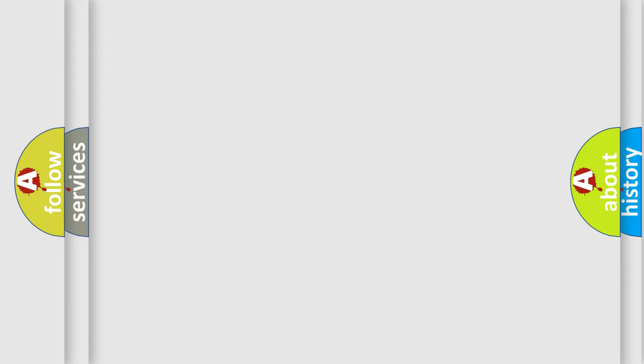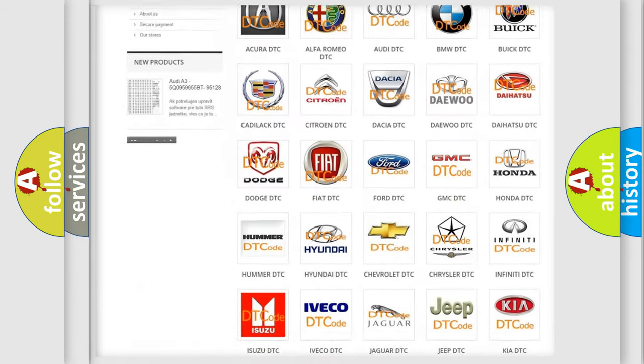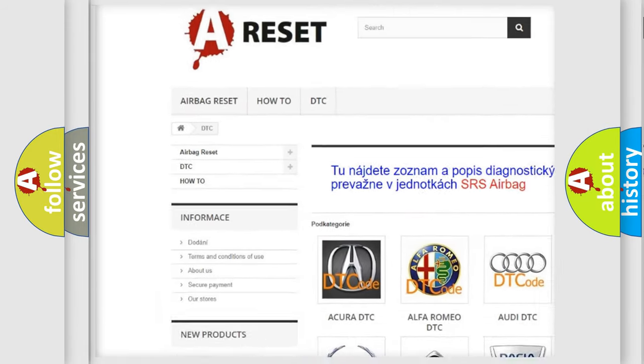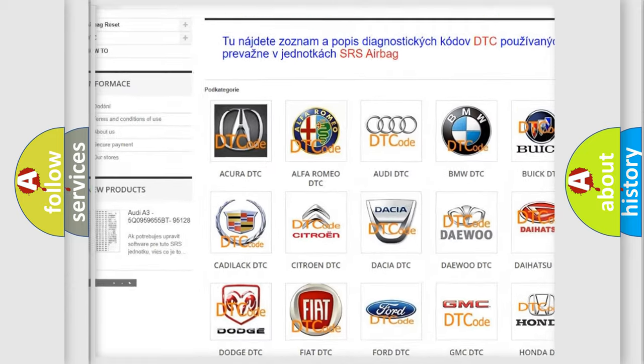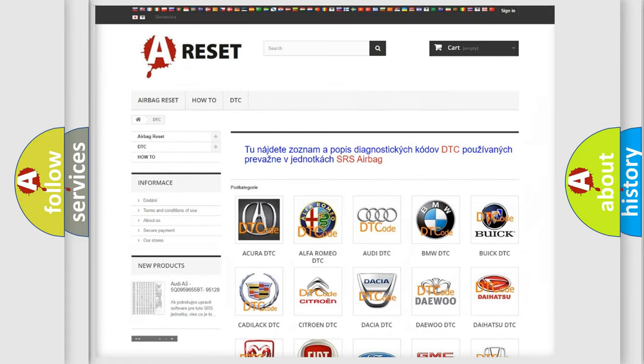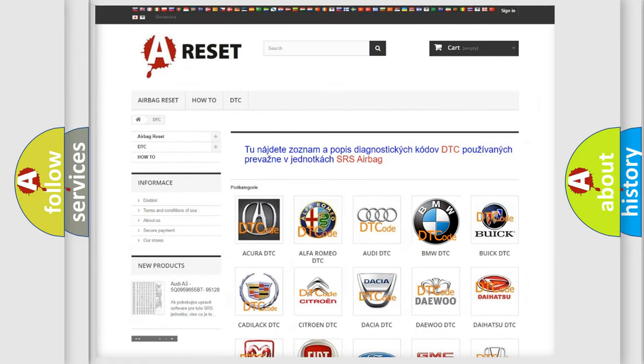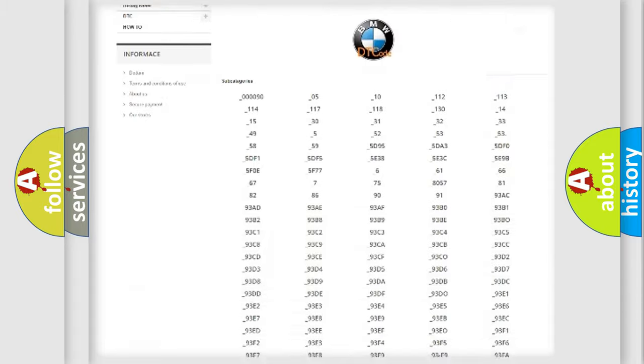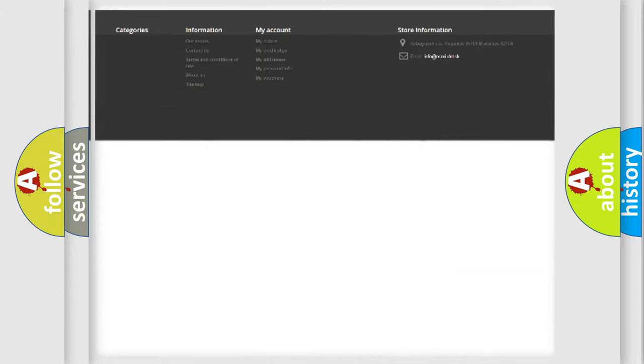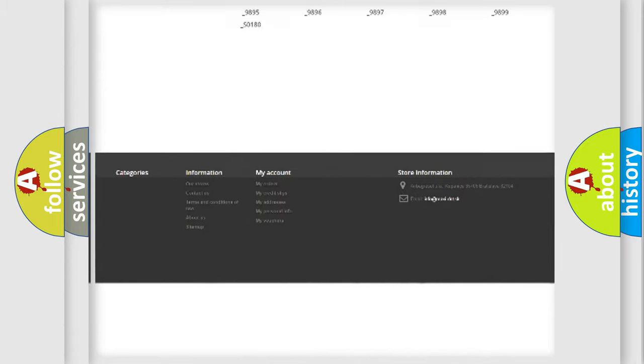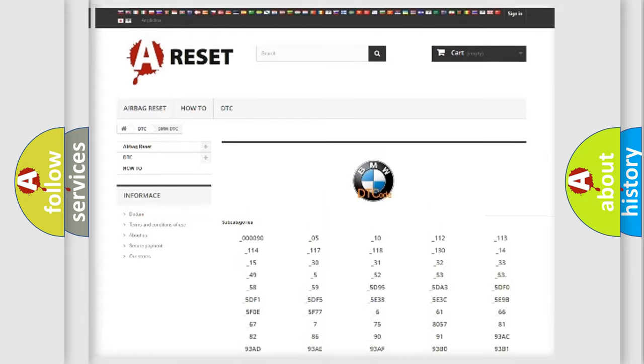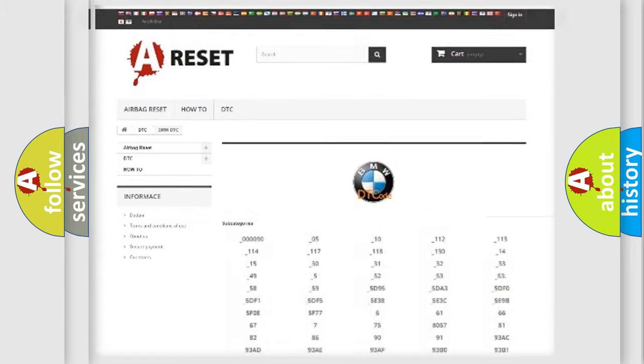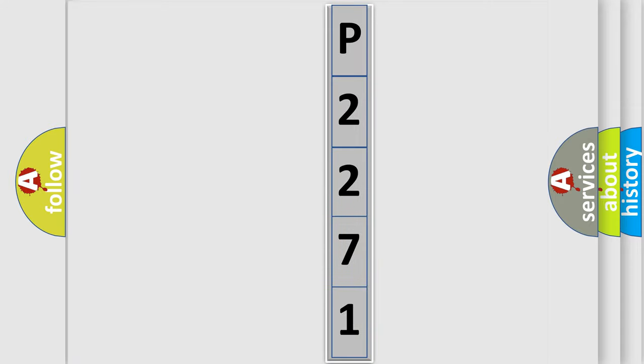Our website airbagreset.sk produces useful videos for you. You do not have to go through the OBD2 protocol anymore to know how to troubleshoot any car breakdown. You will find all the diagnostic codes that can be diagnosed in BMW vehicles, and also many other useful things. The following demonstration will help you look into the world of software for car control units.